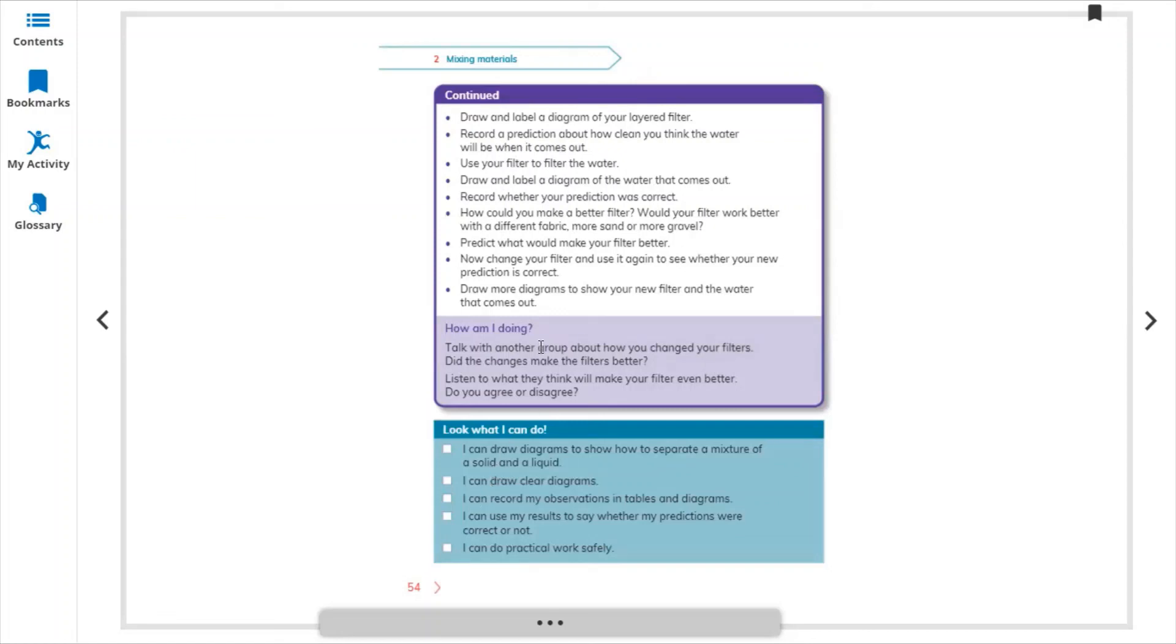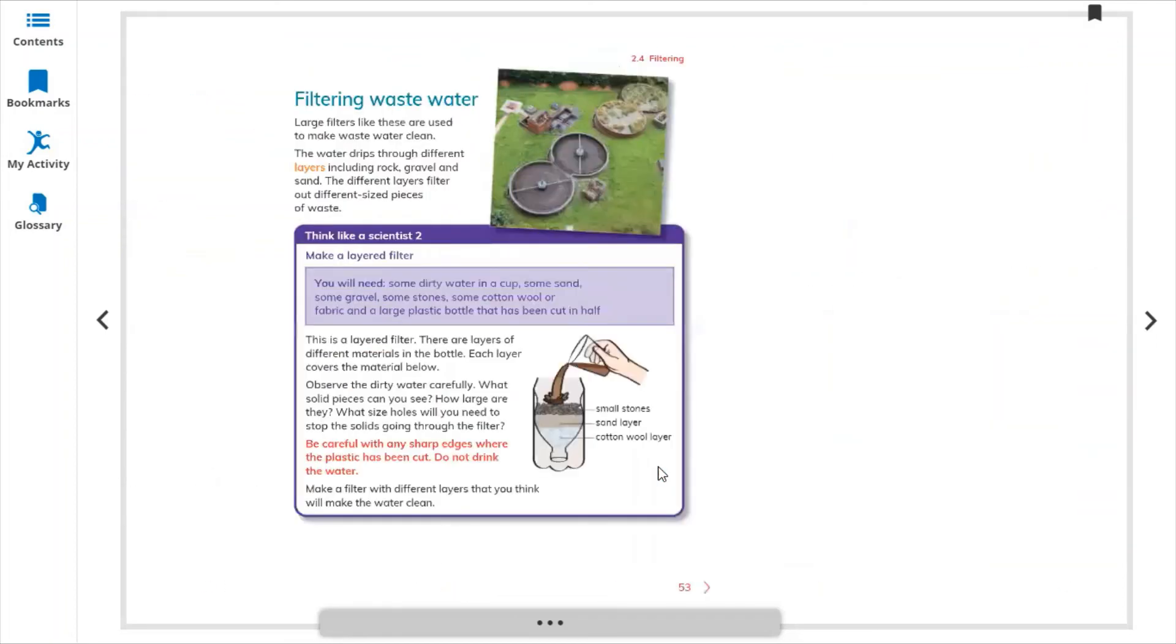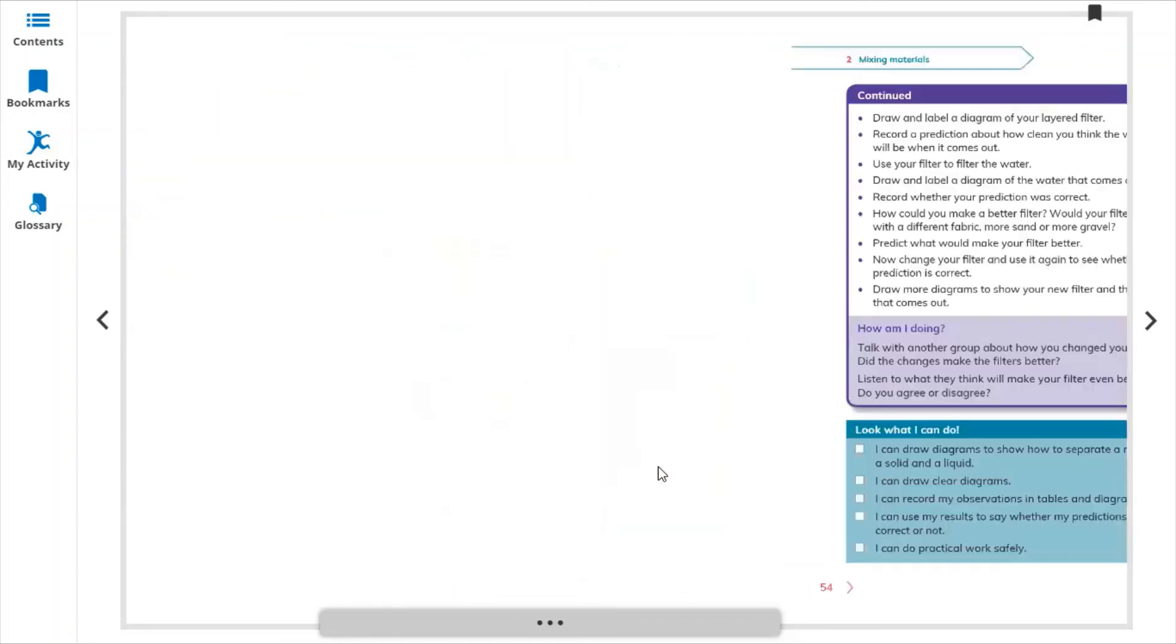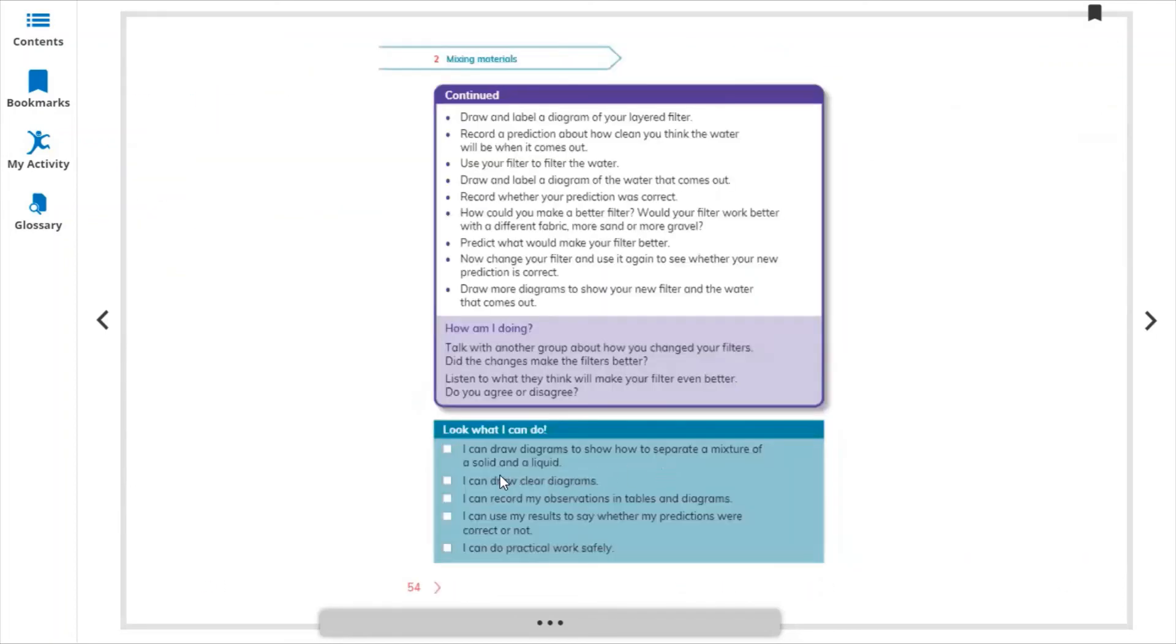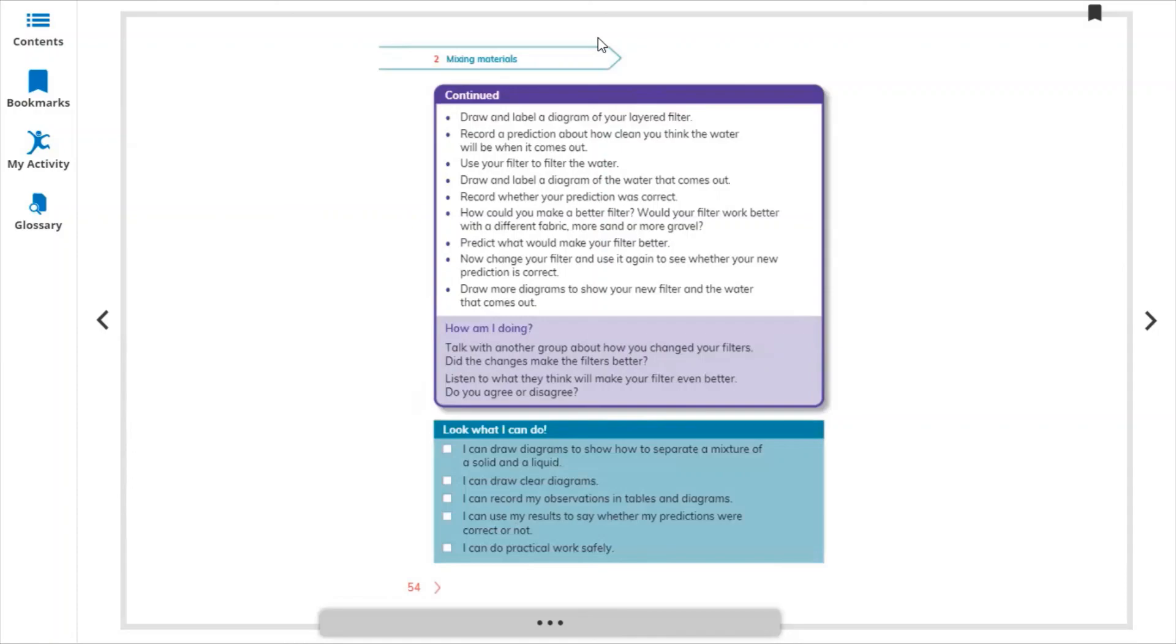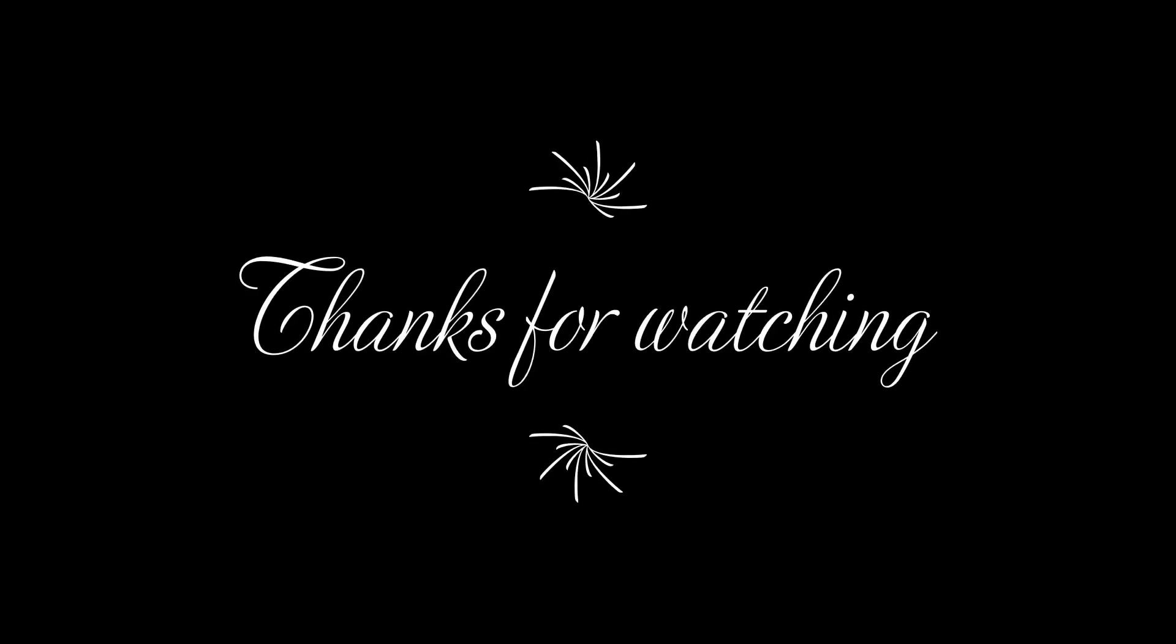What you have learned in this lesson: I can draw diagrams to show how to separate a mixture of a solid and liquid using the filtration method. I can draw a clear diagram. I can record my observations in tables and diagrams. Okay, done until here. In the next video, the next lesson is 2.5. Goodbye.